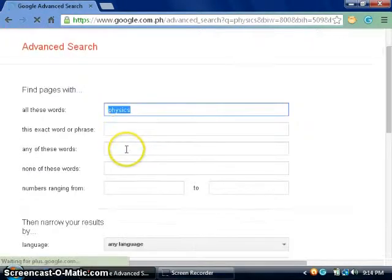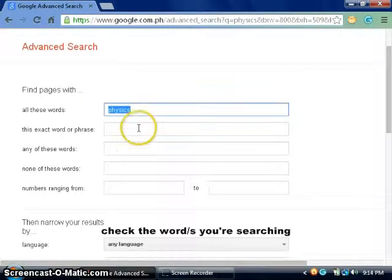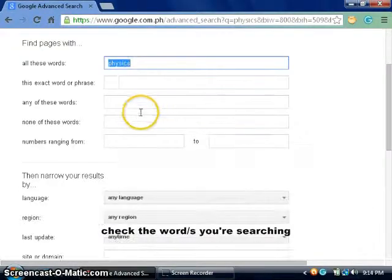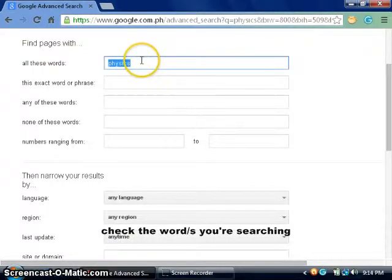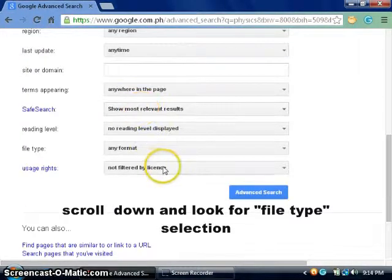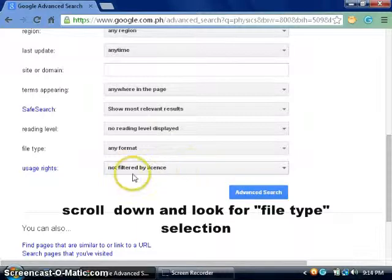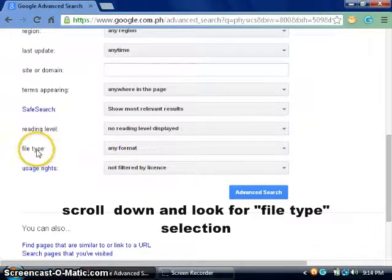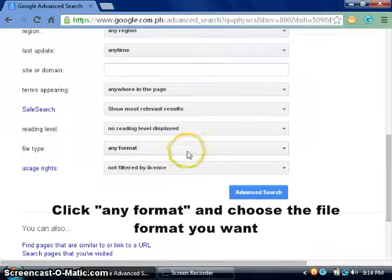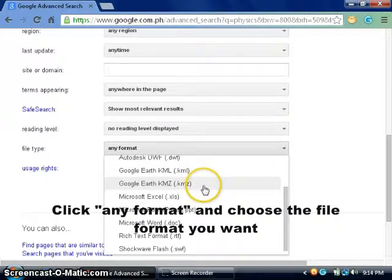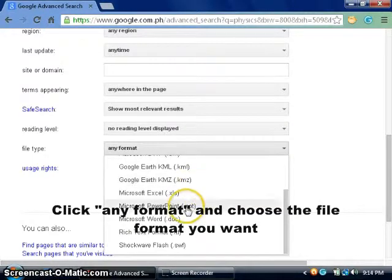When I do that, I will proceed to this part of advanced search. This is the word I'm looking for, and I want it in PowerPoint presentation. So I'm going to click 'Any format' and choose PowerPoint.